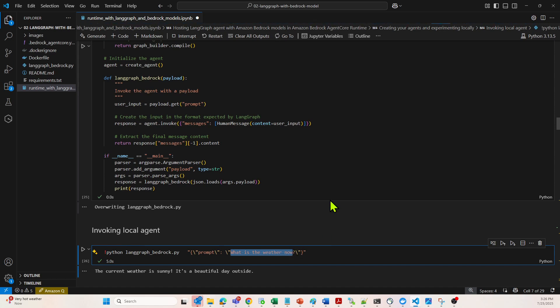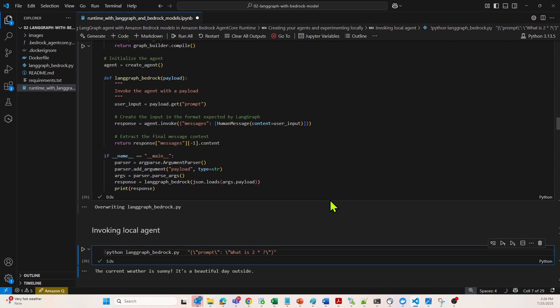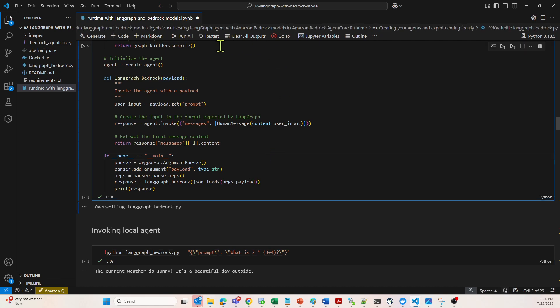Now we are going to ask what is 2 times 3 plus 4. Let's try this now.